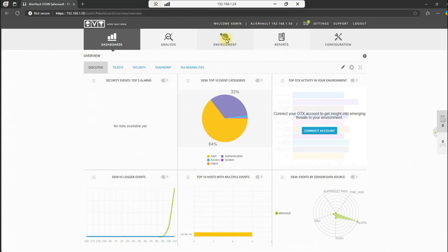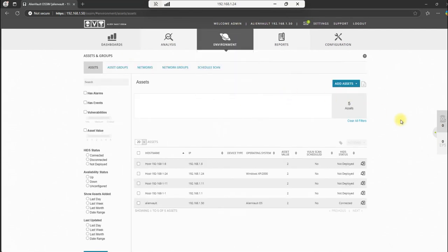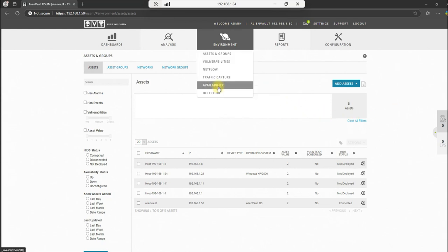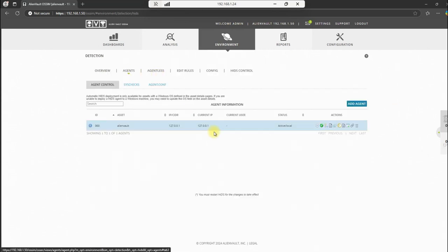So let's go ahead and begin this process. So .24 is the host for the VM that I'm running here. That'll also be our Windows system that we're going to deploy the agent to. So .24 will be our IP. Let's check this out. Let's go to assets and groups. First step would be to add the asset, but it's already added here. This is not deployed. That means the HIDS agent isn't deployed to that system yet.